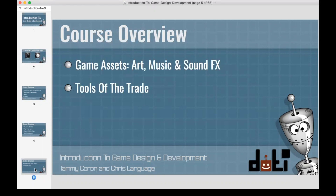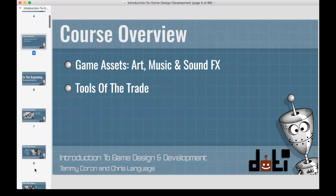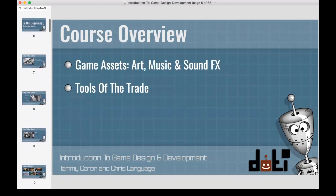We'll also talk about the tools of the trade — what can you use to help you build these games. Some things we're not going to cover: this is a beginner course, an introduction. We're not going to discuss how to code or how to create art. We're basically going to introduce you to game design and development. We do have advanced courses for later, but this is a beginner course.